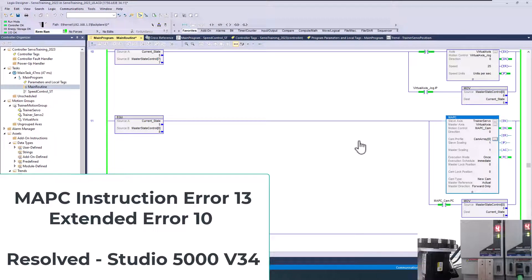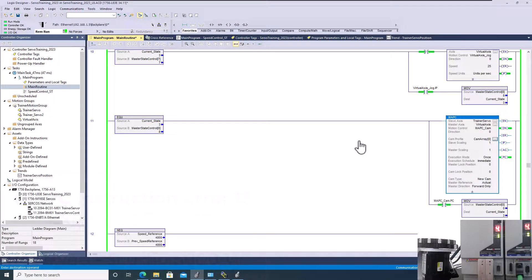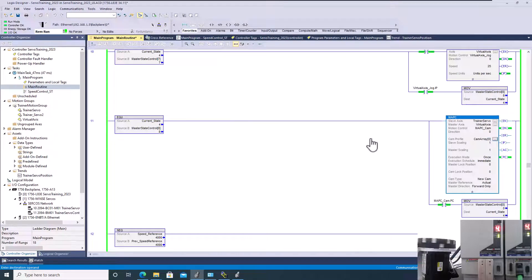Alright, so in this video we're going to talk about an MAPC instruction. If you happen to get an error of 13 and an extended error of 10, how do you get out of that? So what are the common things that you should look at to actually get out of that?